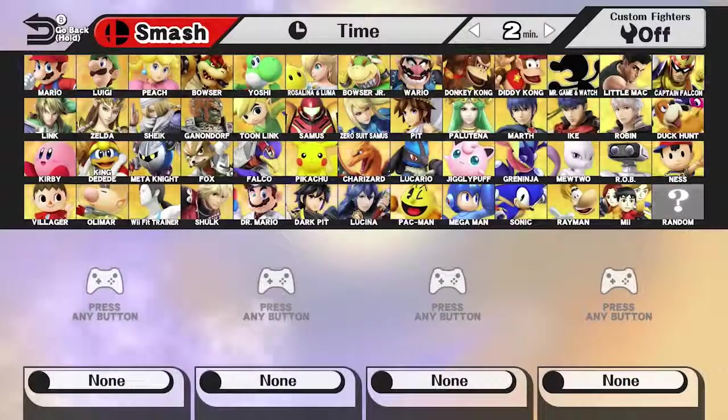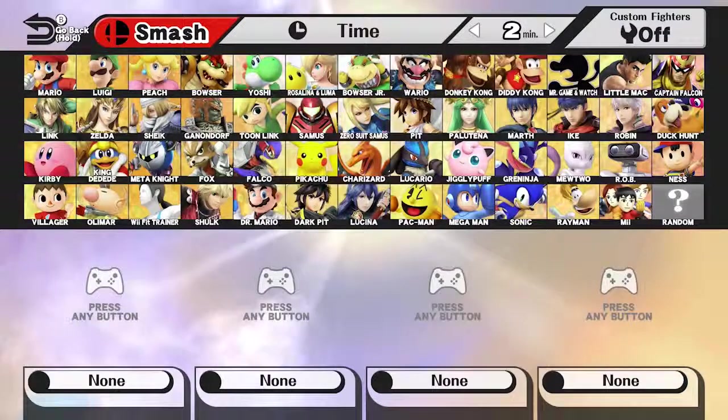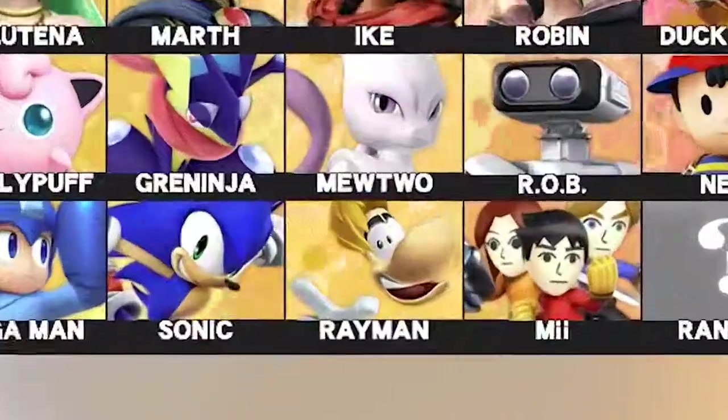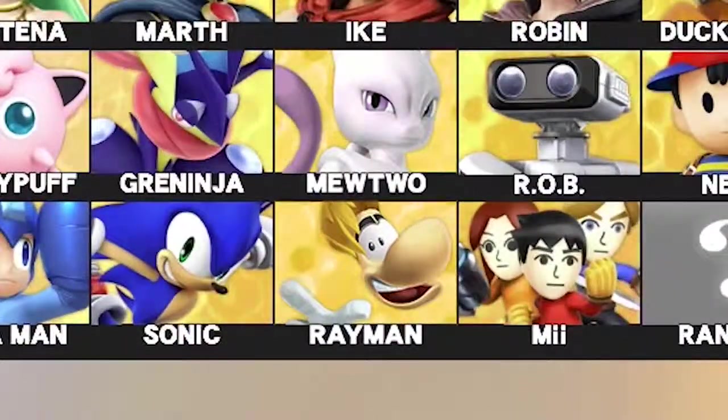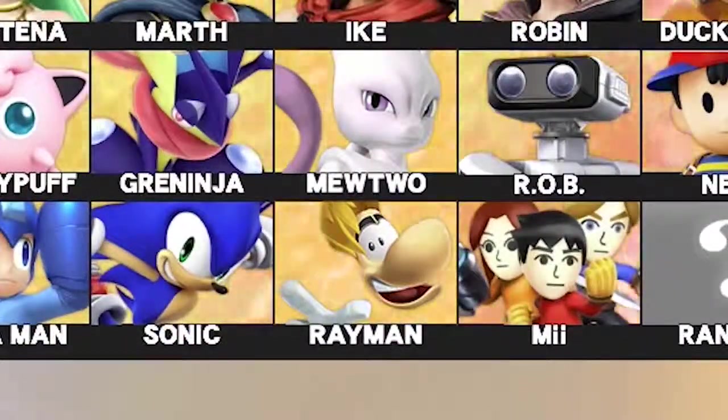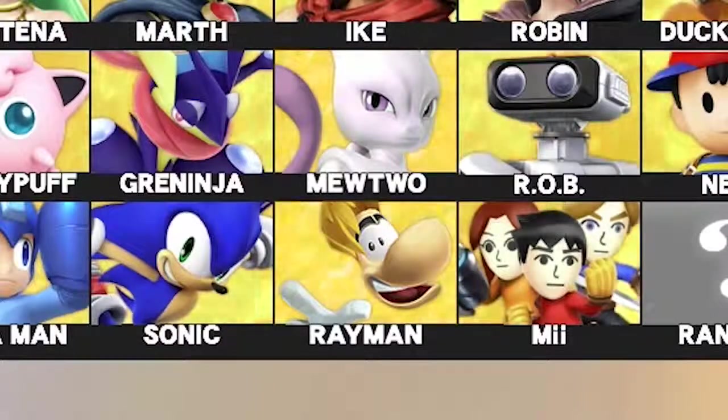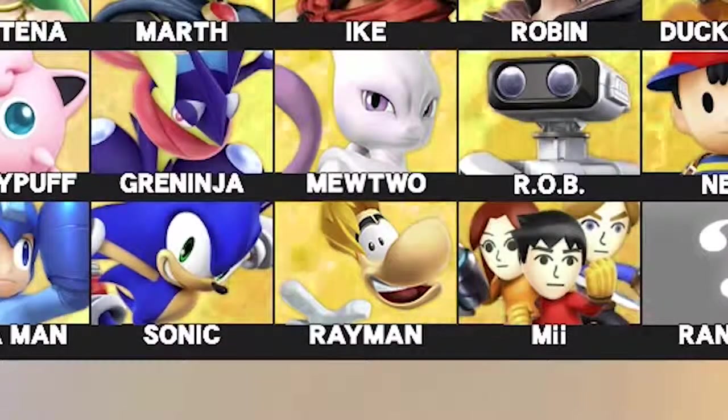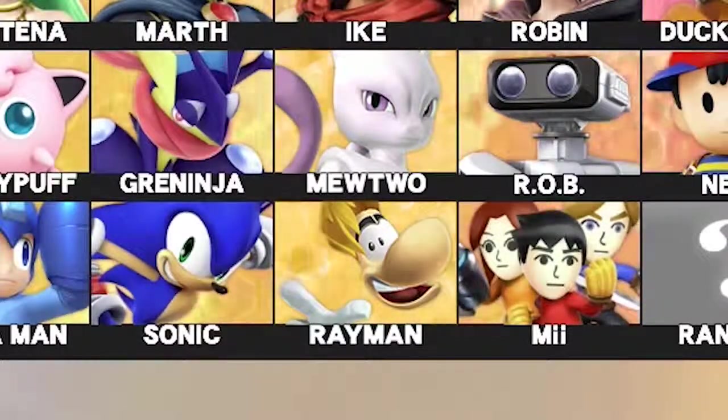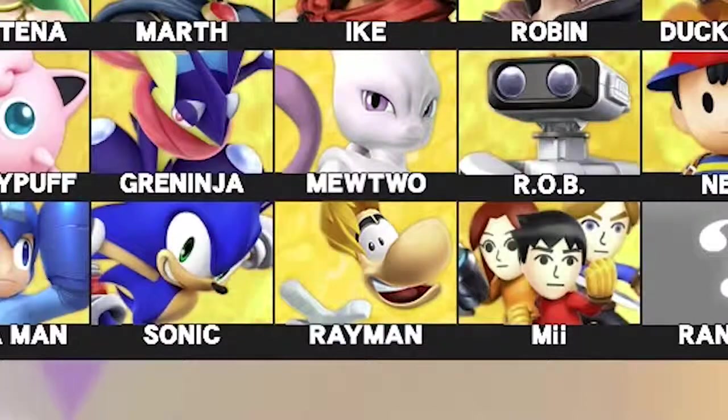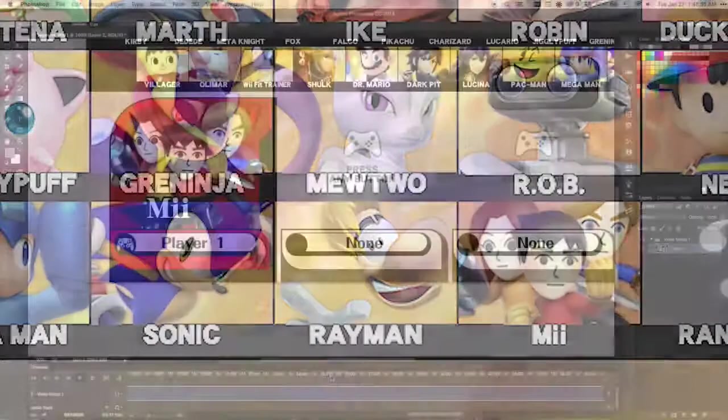Now it doesn't match perfectly with the adjacent character slots. As you can see here, as the flames move out of Greninja's slot and into Mewtwo's, it doesn't quite line up. But I wanted to make sure they look at least pretty convincing going from Mewtwo's to Rob's.